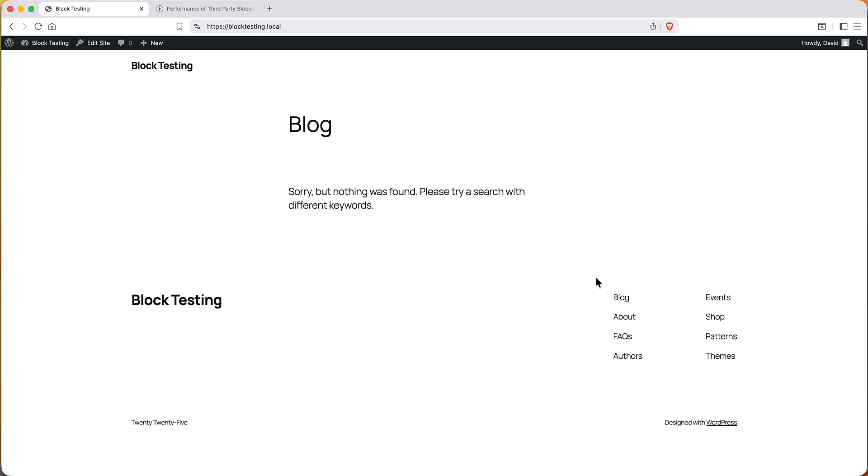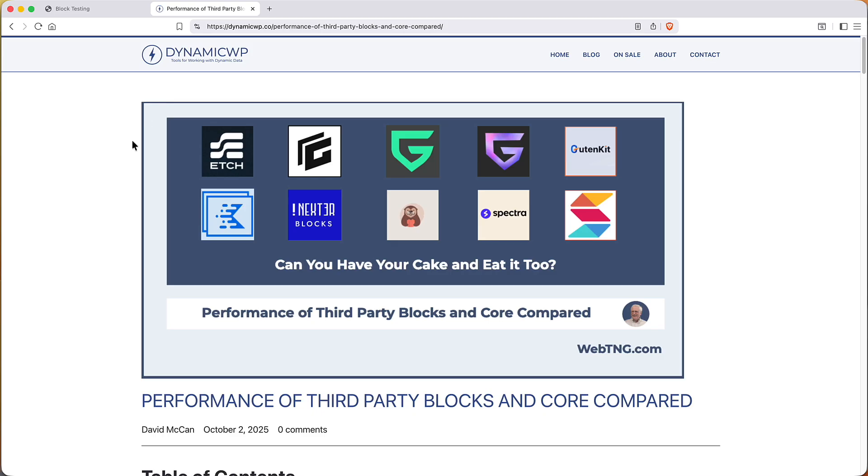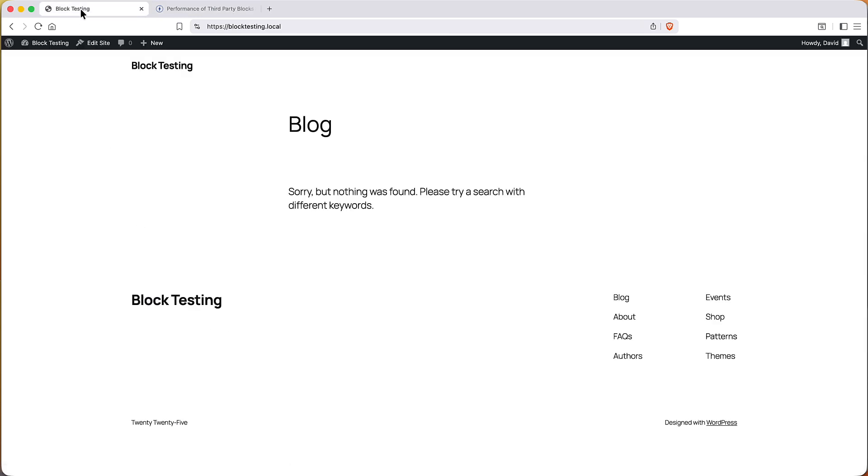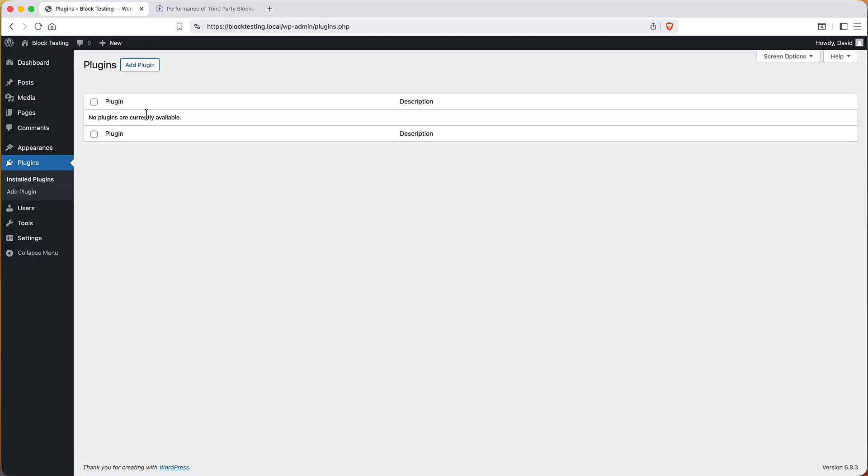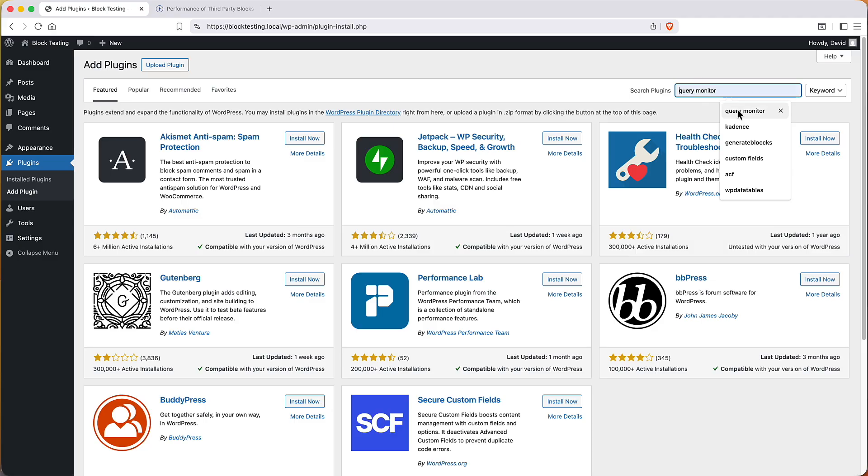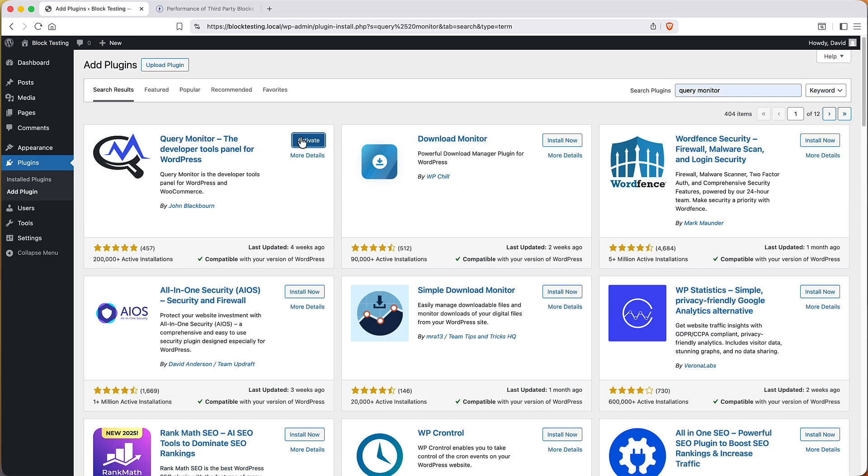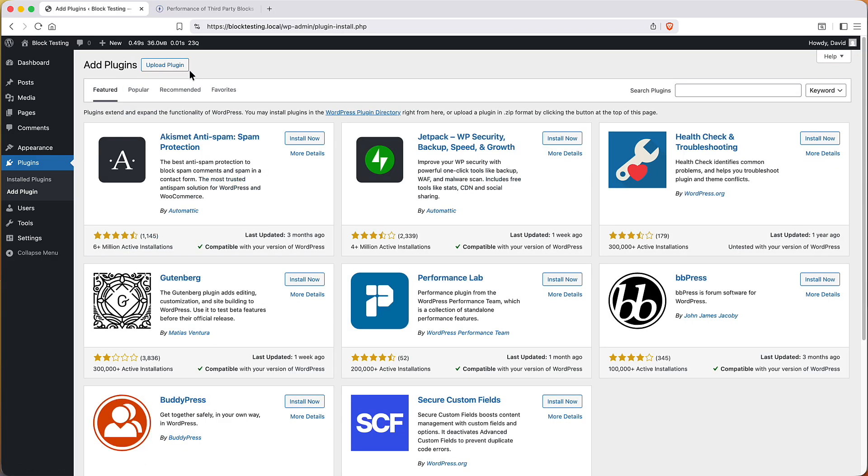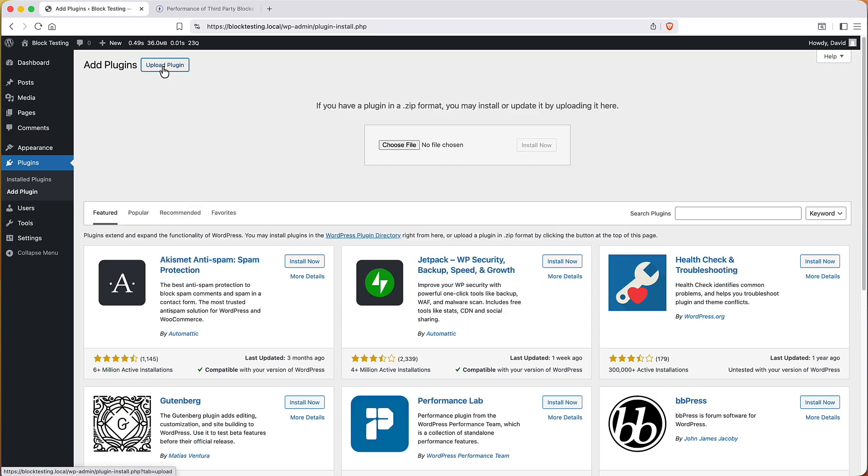Okay, so to test, I created a website on my local machine. Now, in the article that accompanies the video, I have a long section on how the testing was conducted. So, I'm not going to go into that in detail in the video because it just takes too long. But I'll show you the process that I took. I start with a blank website and add the query monitor plugin because that's going to be one of the things that's used to generate the stats. And then I add the block plugin that's being tested.